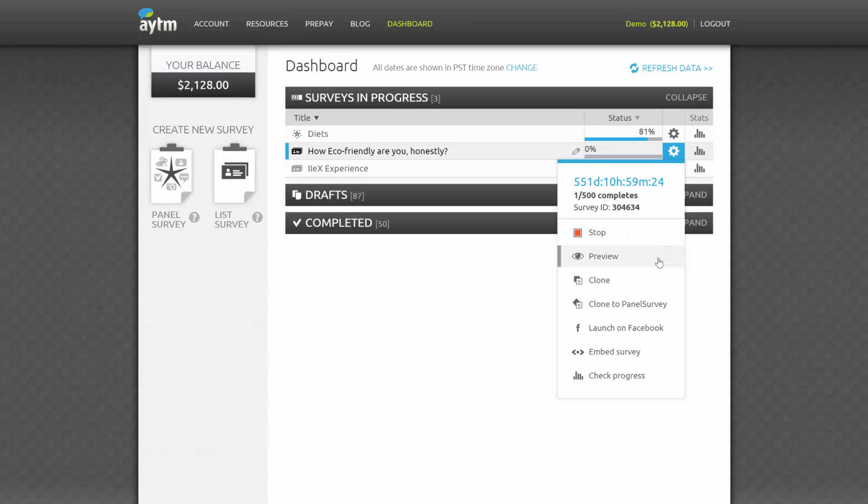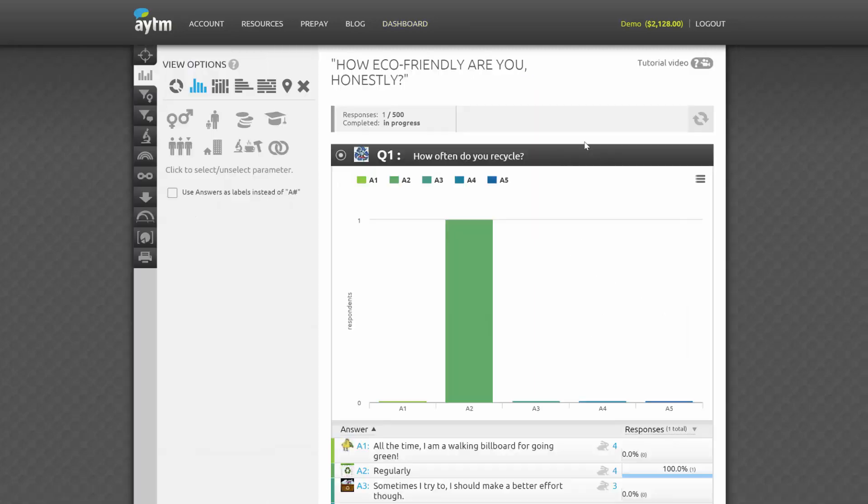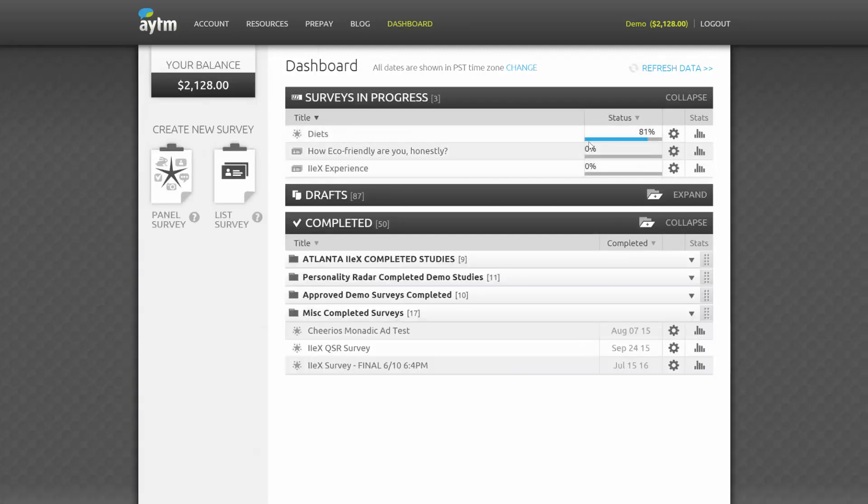You can stop your survey any time, preview it, clone it, launch directly to Facebook, or embed it in a web page. If you click Check Progress, you'll be taken to the Realtime Stats page.